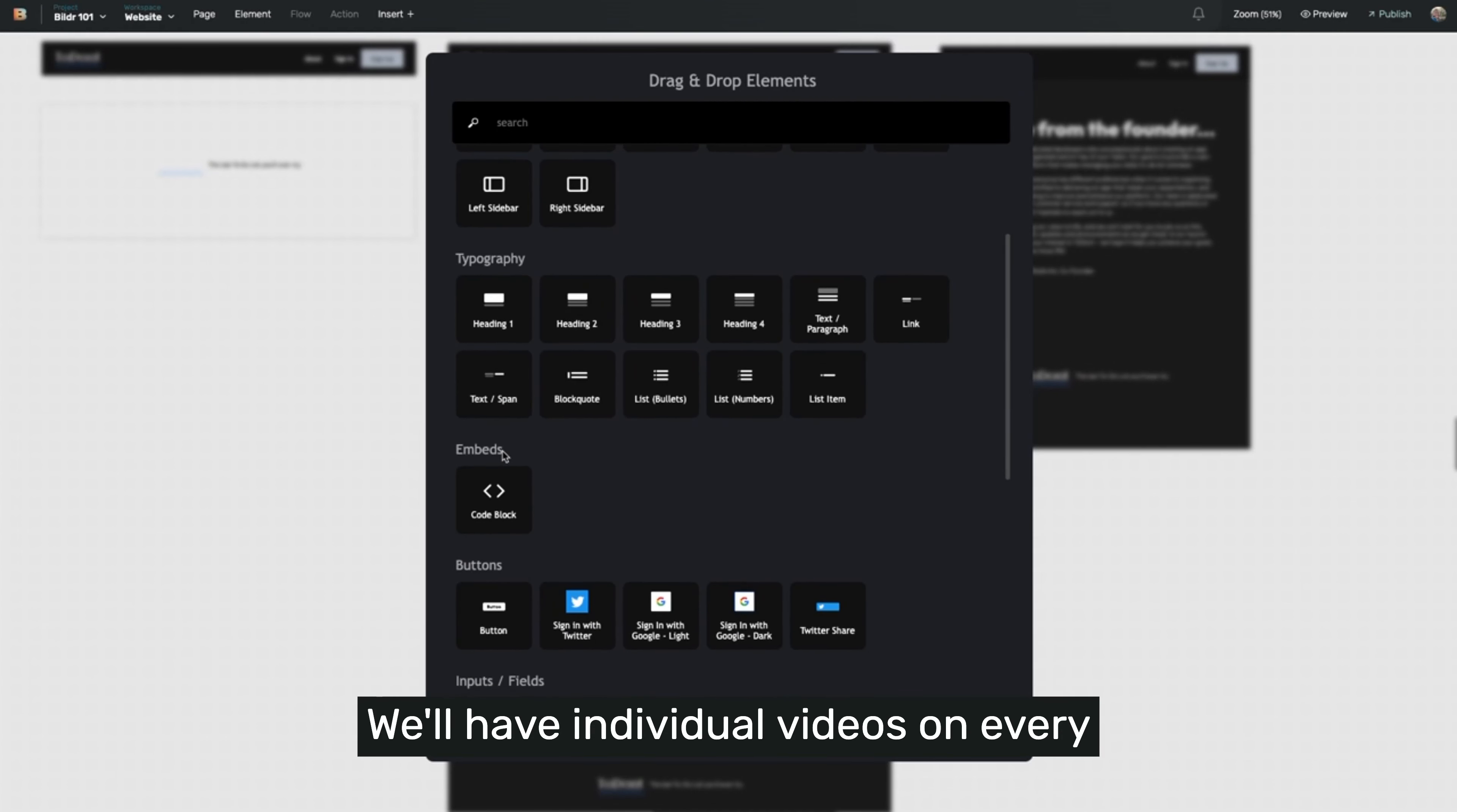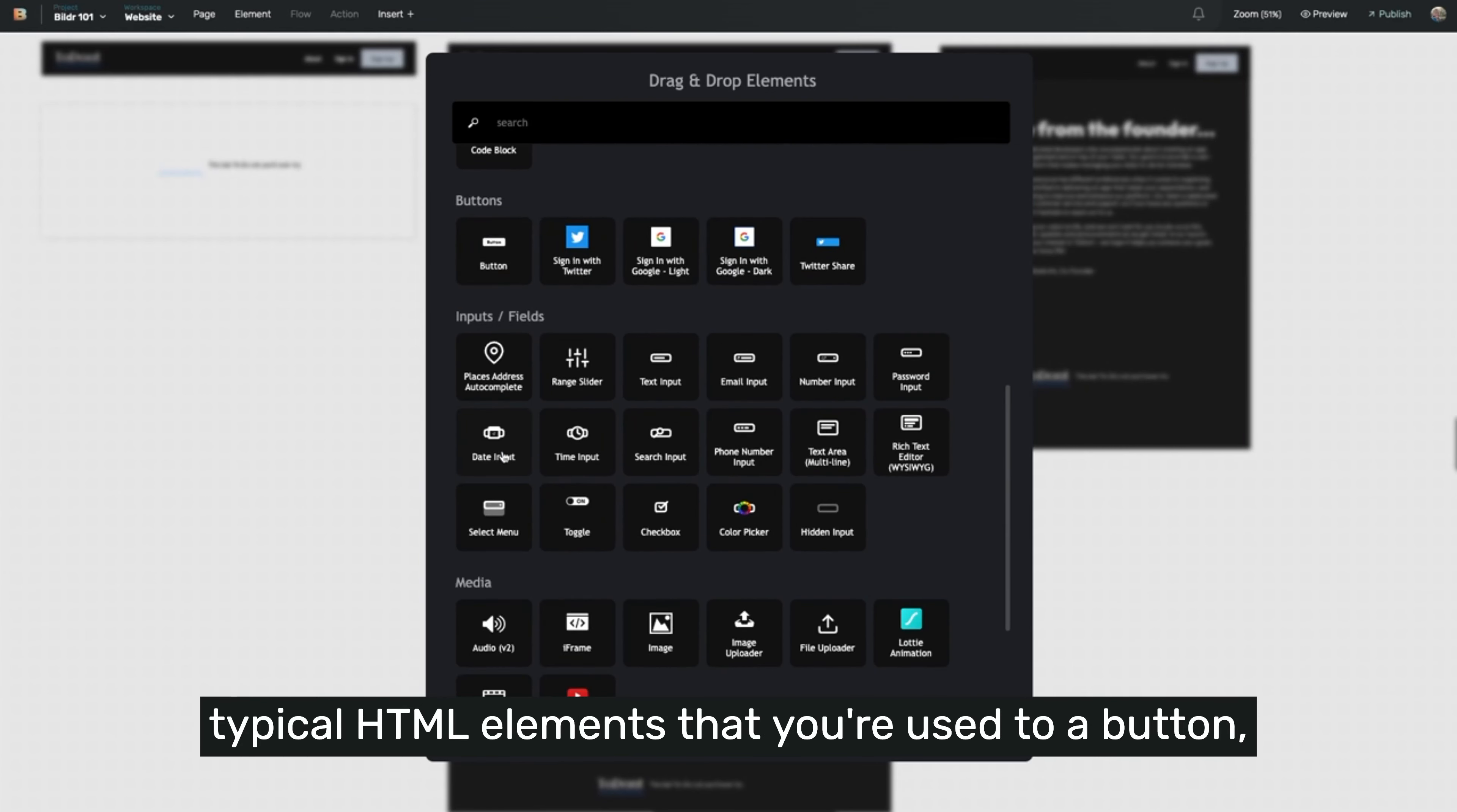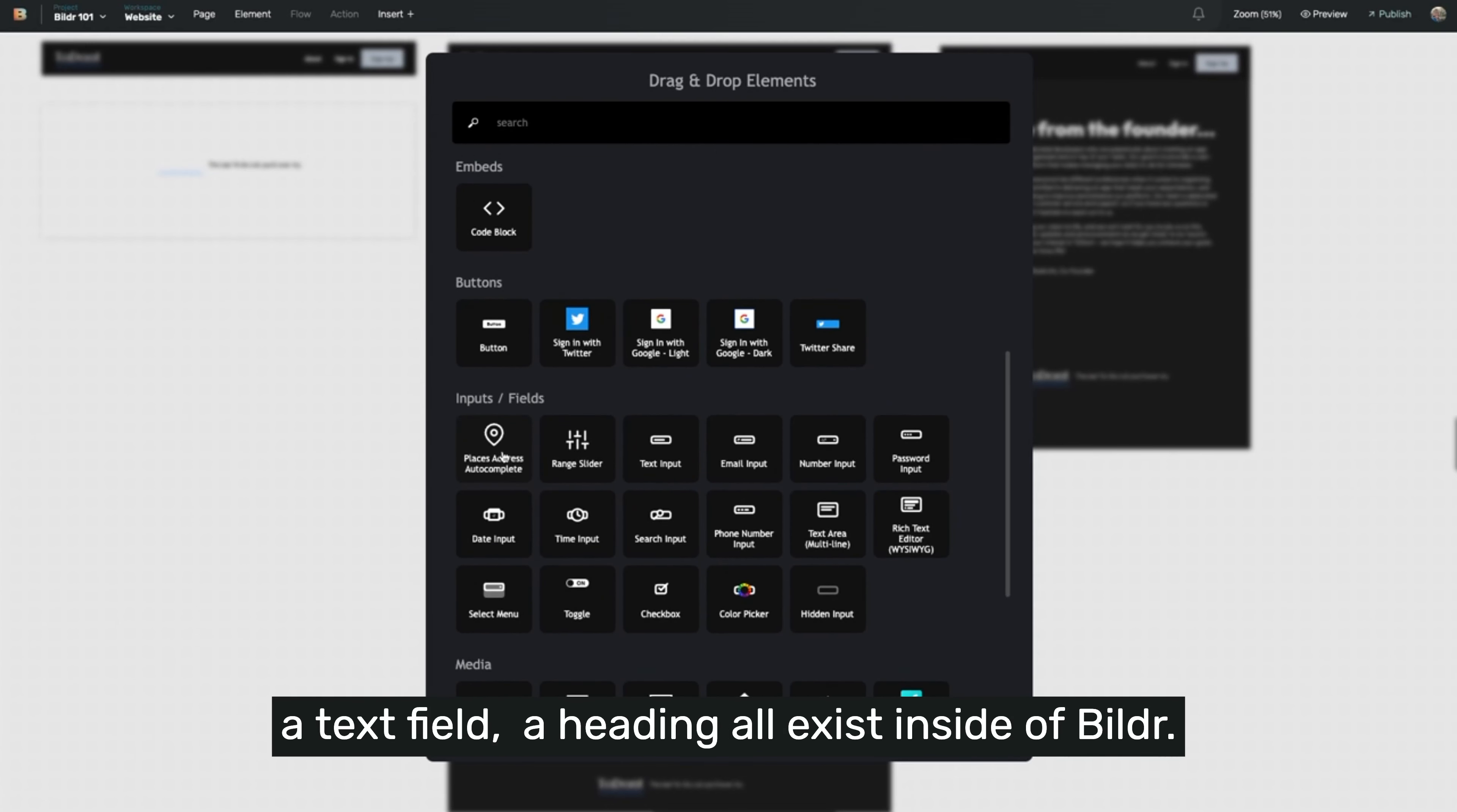We'll have individual videos on every single element that exists inside of builder. The most important thing to know is that all the typical HTML elements that you're used to, a button, a text field, a heading, all exist inside of builder.